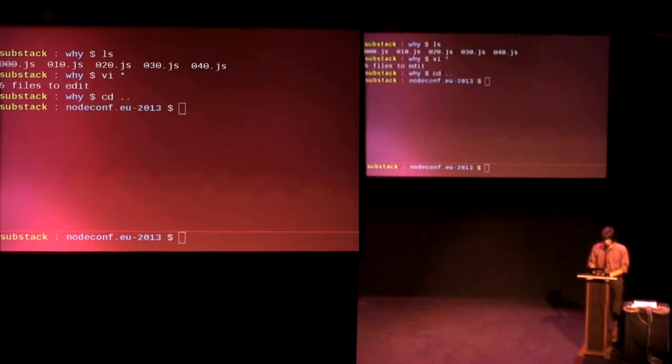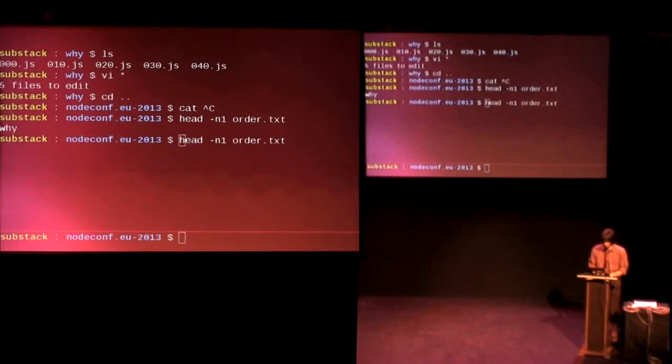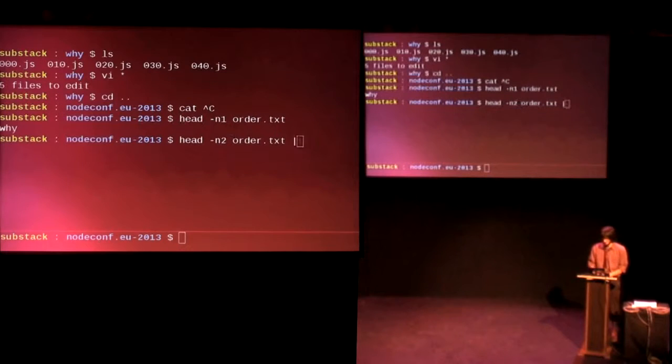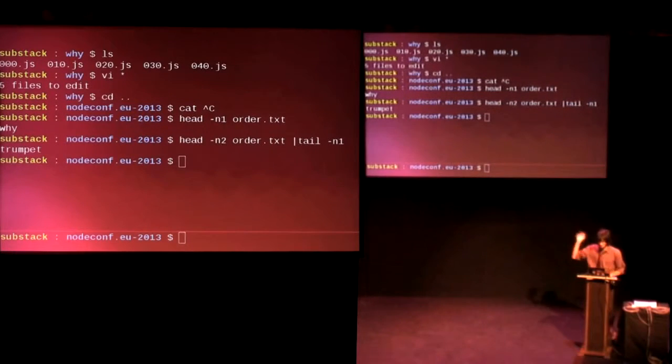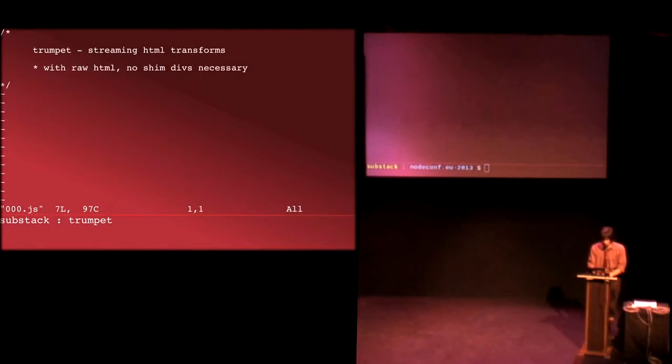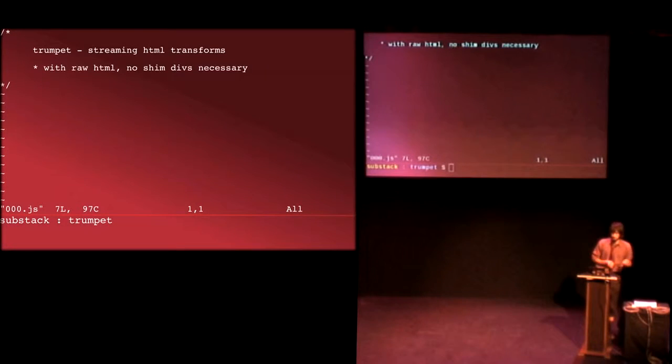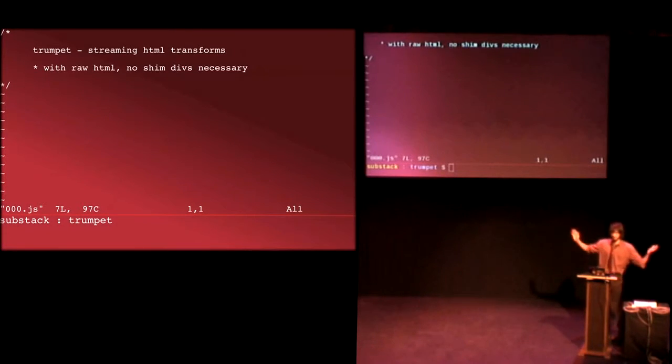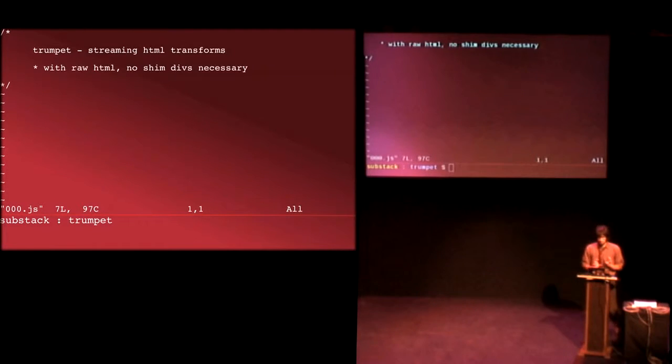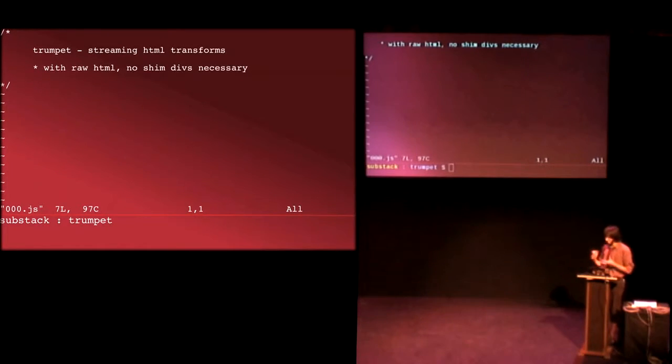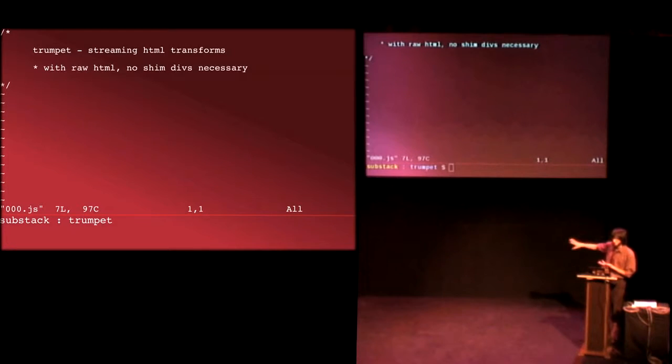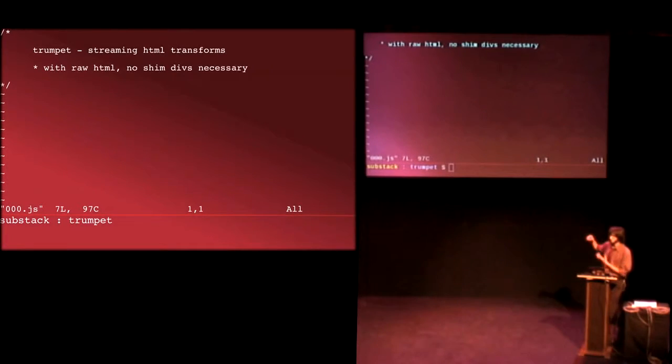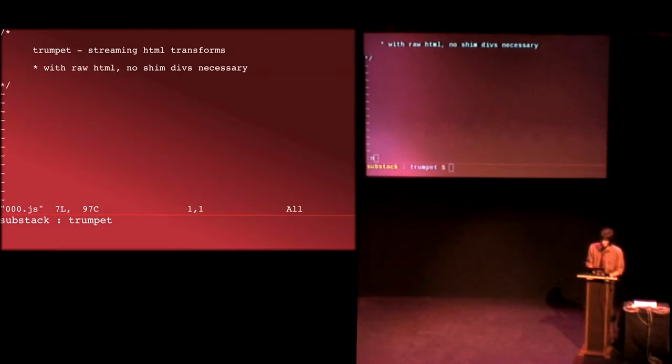Okay. So the first thing is Trumpet. So that's what we can look at first. So Trumpet is this module that lets you stream HTML and do transformations on it. So why would you want to do that? Well, for doing this kind of progressive enhancement, you've got to be quite careful about how you structure your code. So things like templates really are quite a bit harder to get working. And I found that just doing regular HTML made it much easier.